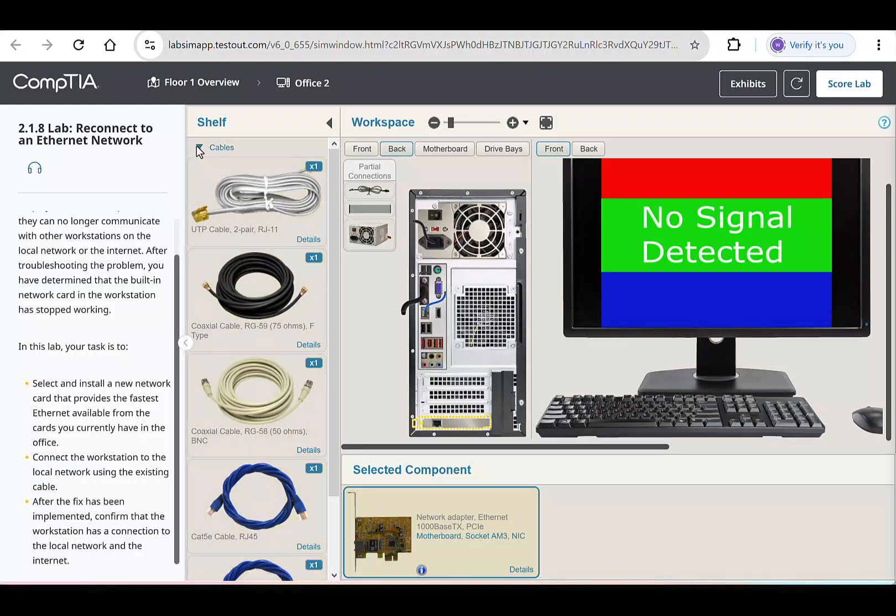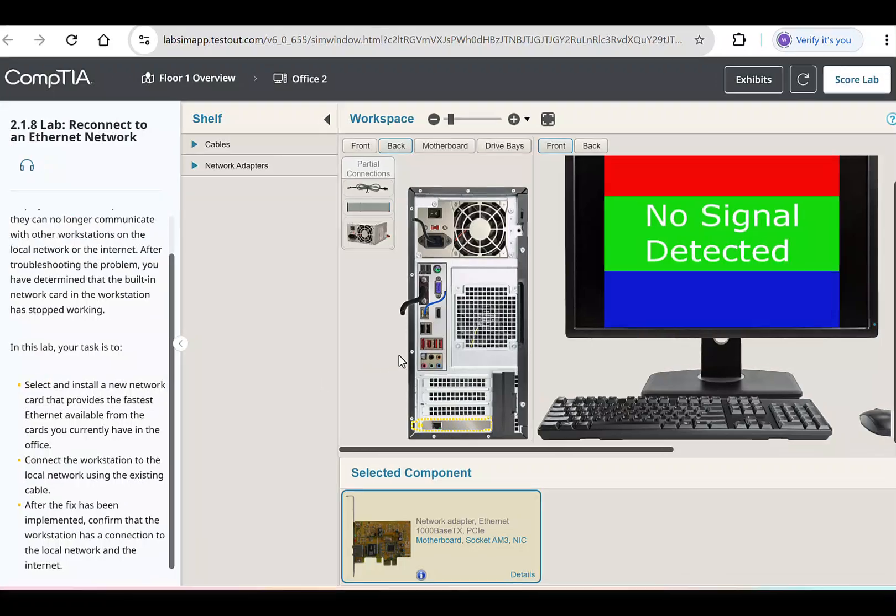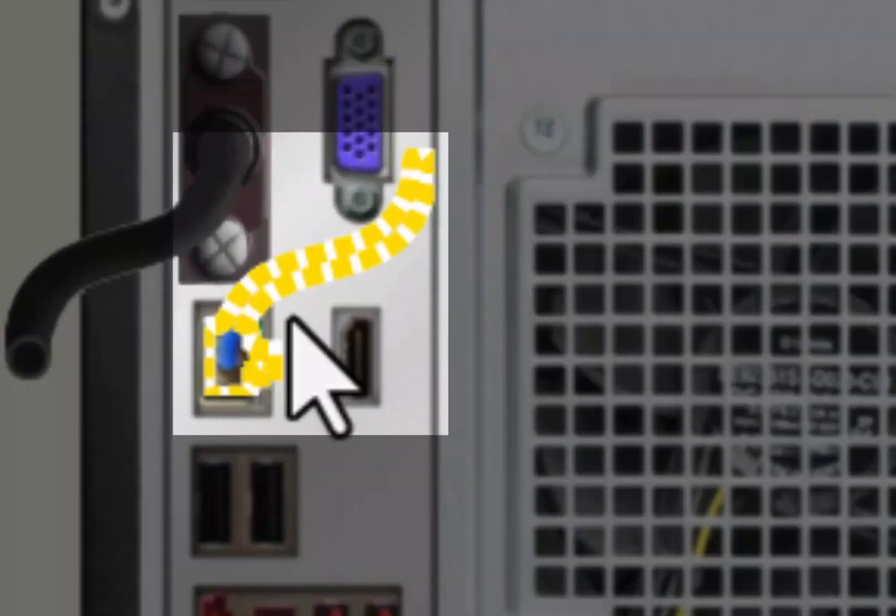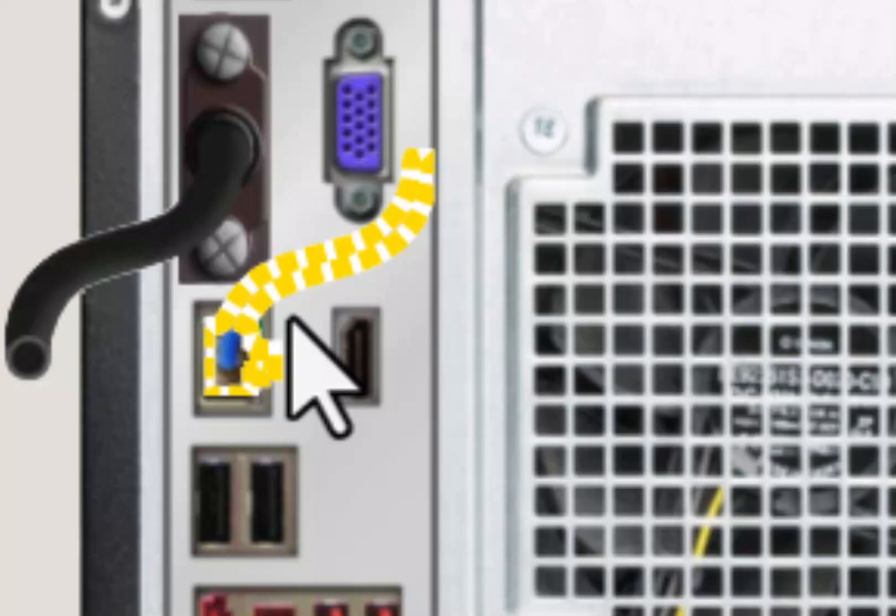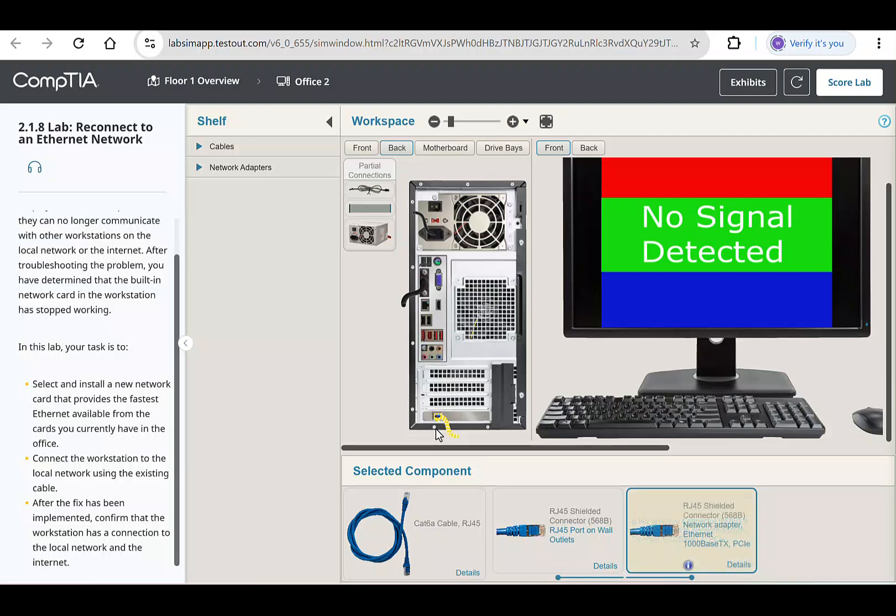Close the cables tab and head back over to the workspace. We can see the CAT6A cable right here. We need to connect it to the port and the new 1000BaseTX network adapter. Click on it and drag it to the PCIe slot down here. When you see the blue highlight, release. Great. The workstation is now physically connected to the network.